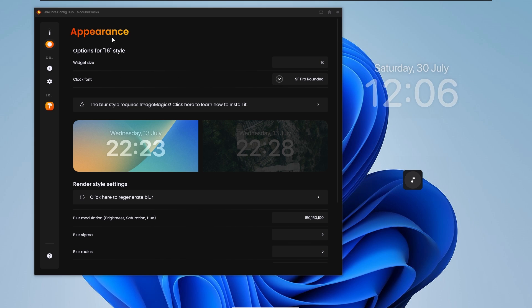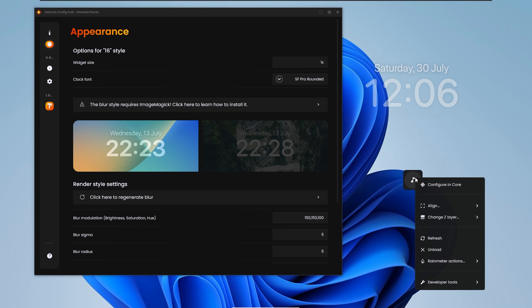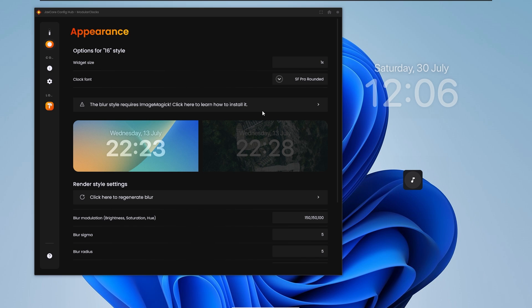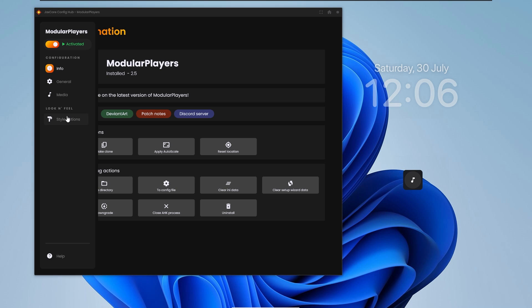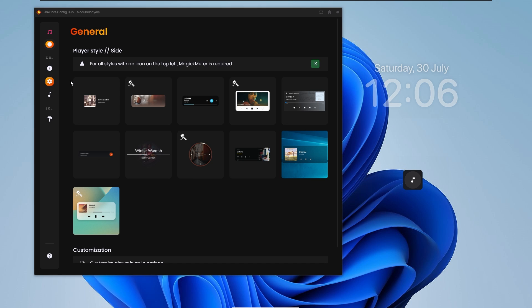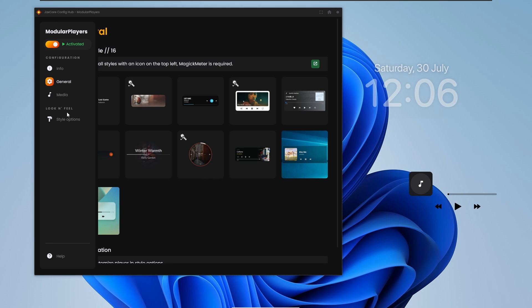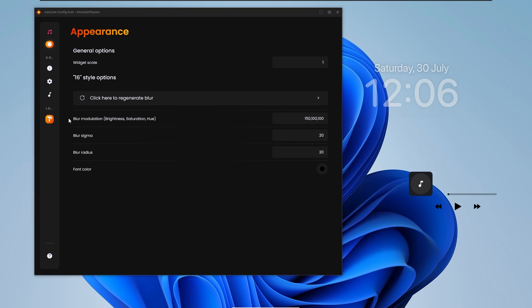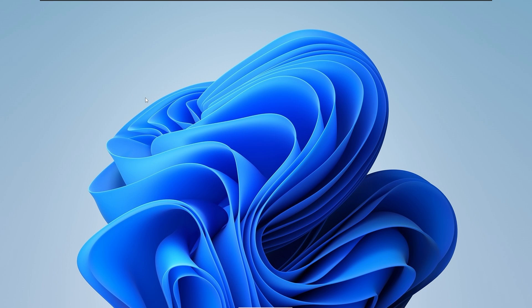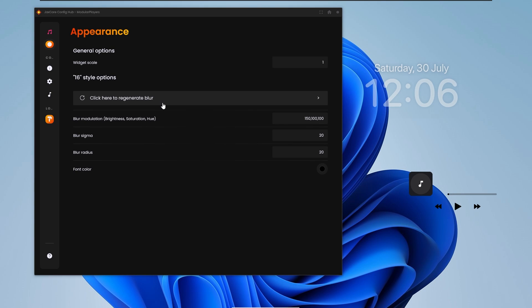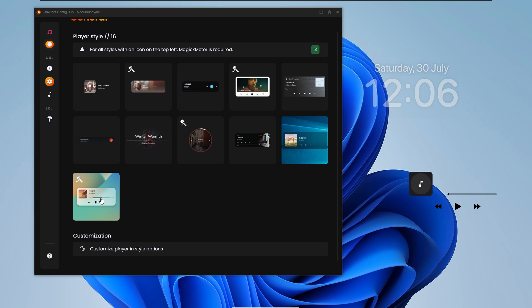Now go ahead and customize the Module Players widget. Right-click on the widget on the desktop and click 'Configure in Core'. Then go to General, click on the last style option, and go to Style Options. Click 'Regenerate Blur'. The widget should look something like that.